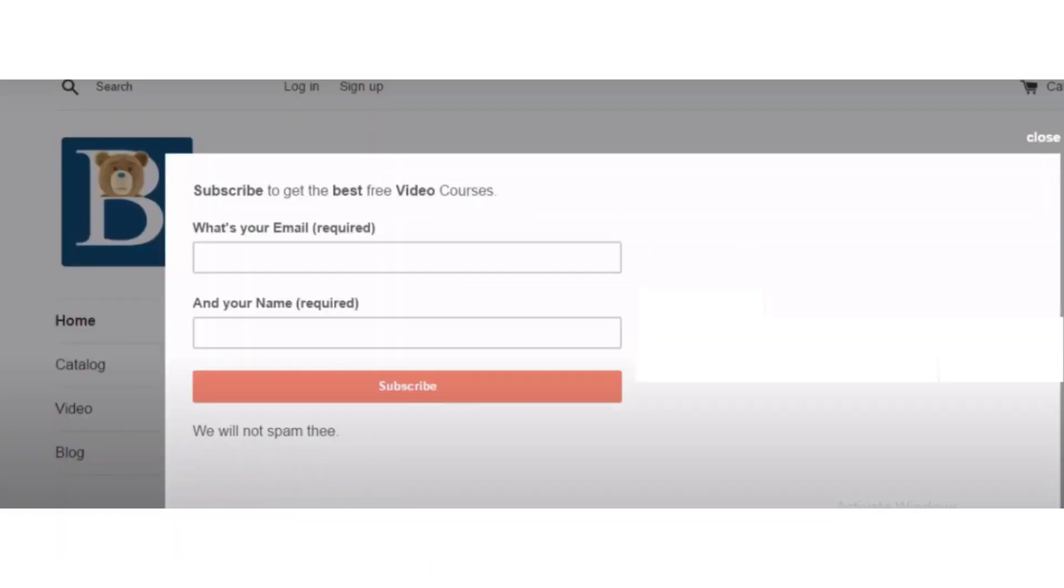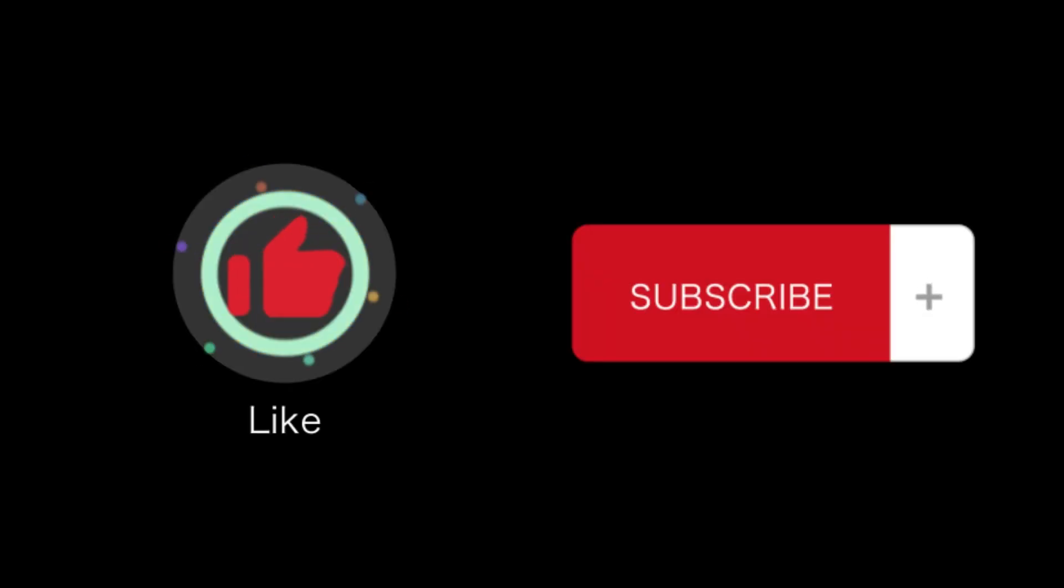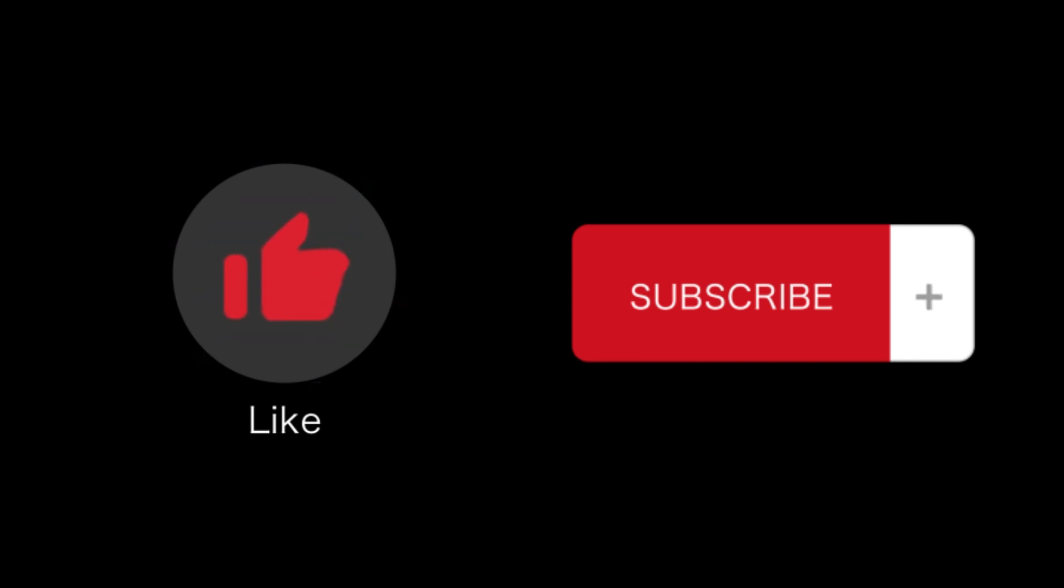So that's how you will add email pop-up on Shopify MailChimp. That's all for this video. If you find this video helpful, please like and subscribe to our channel and thank you for watching.